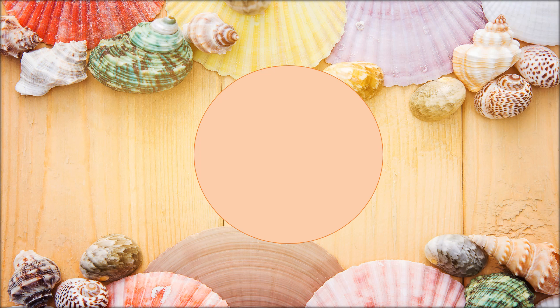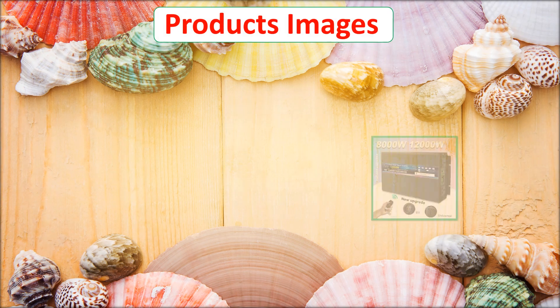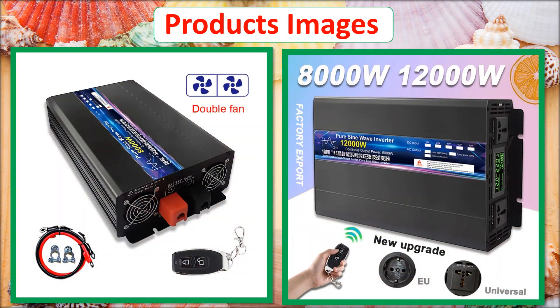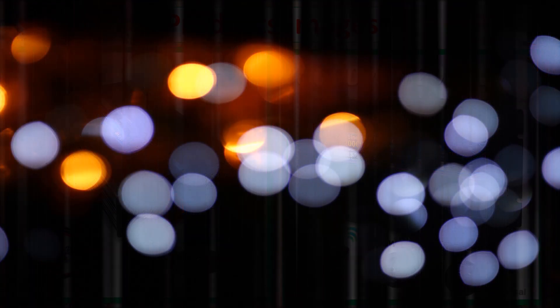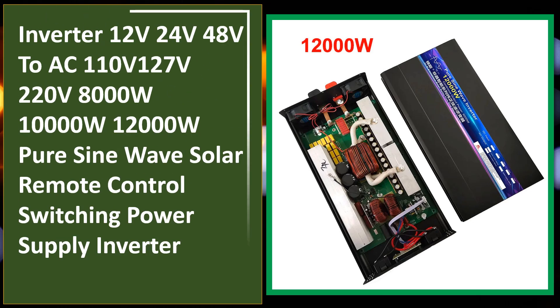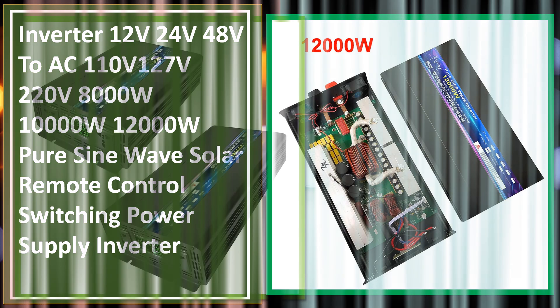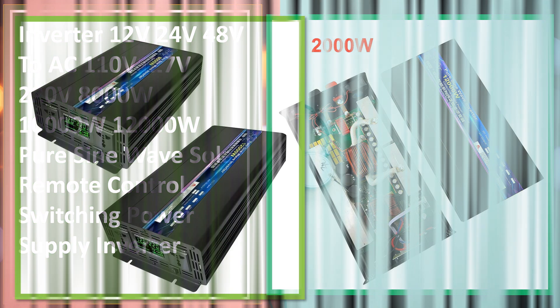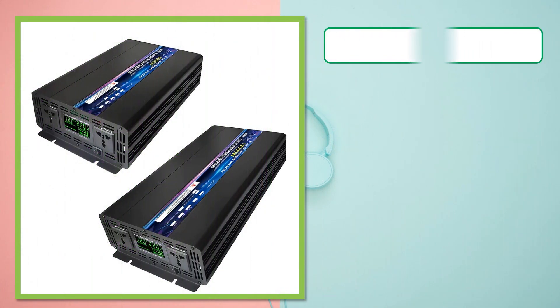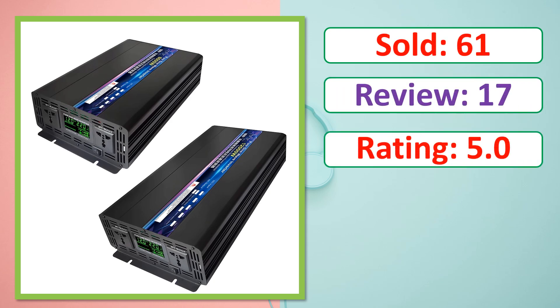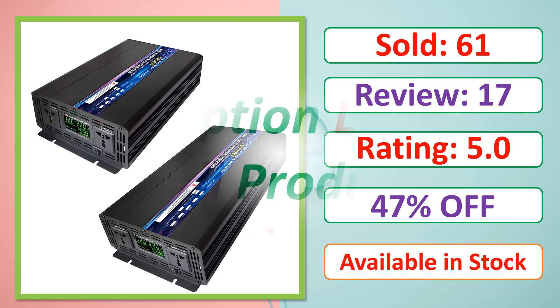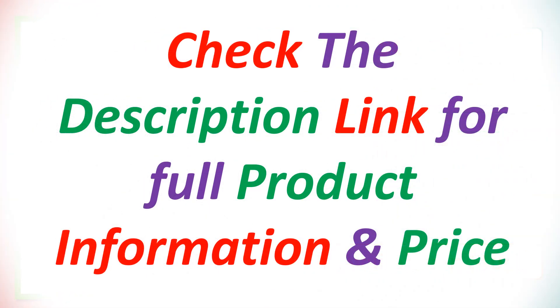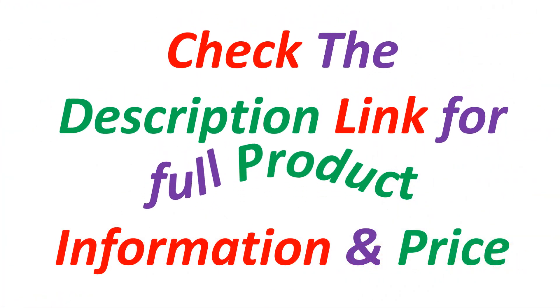At number 5. Product images. This is best quality products. Sold, review, rating, percent off, available in stock. Check the description link for full product information and price.